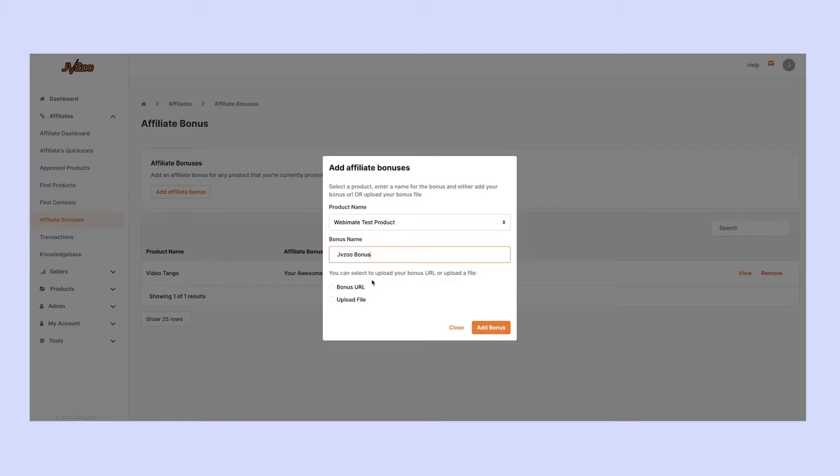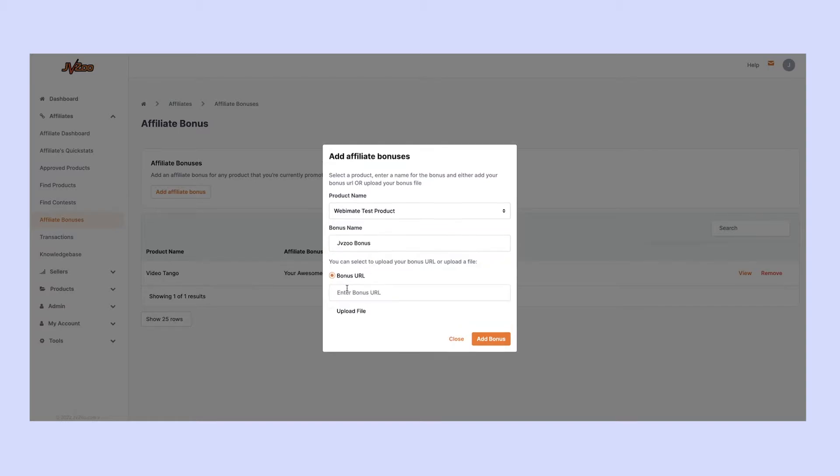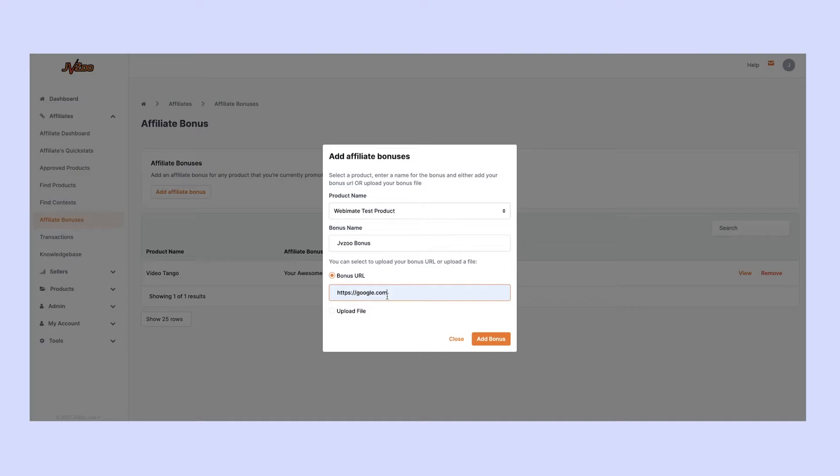Now you can either create a bonus URL, and this can be to anywhere you like. In this example, we'll send people to Google, but you can send them wherever you want. Maybe you've got a product they can download, sign up for one of your products, or arrange a call if that's what you're offering as a bonus.